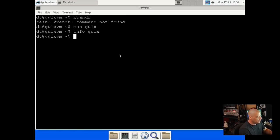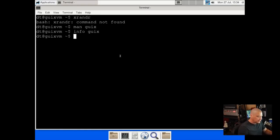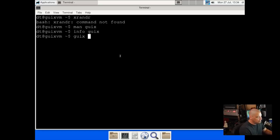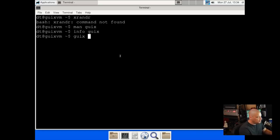And I was looking through the info page. It is 'guix install' name of package. And you do not have to invoke sudo with Guix. You can just use it as your normal user. So I should be able to 'guix install xrandr'.